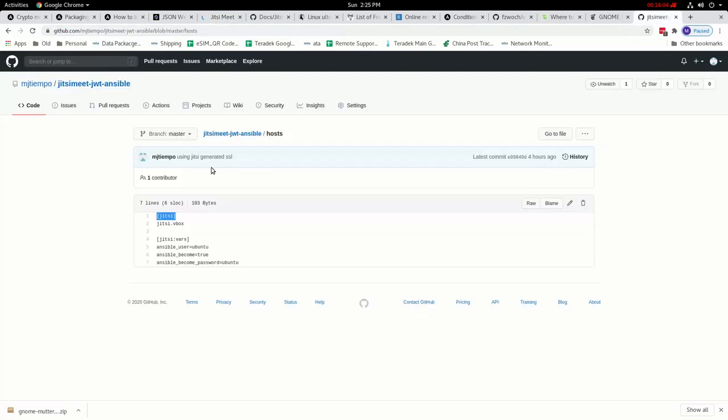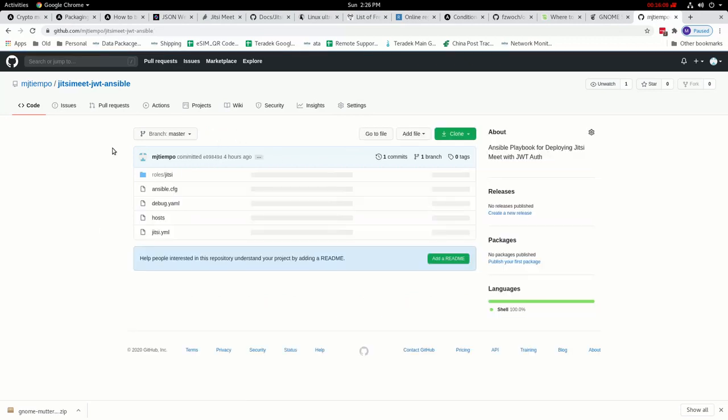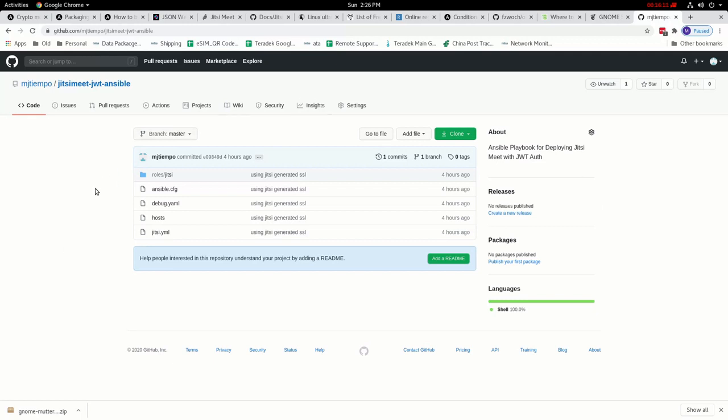And that's it. So I'm just gonna share this Ansible role in my GitHub page and you can use it on your end. Let me know if you have questions. Thank you.